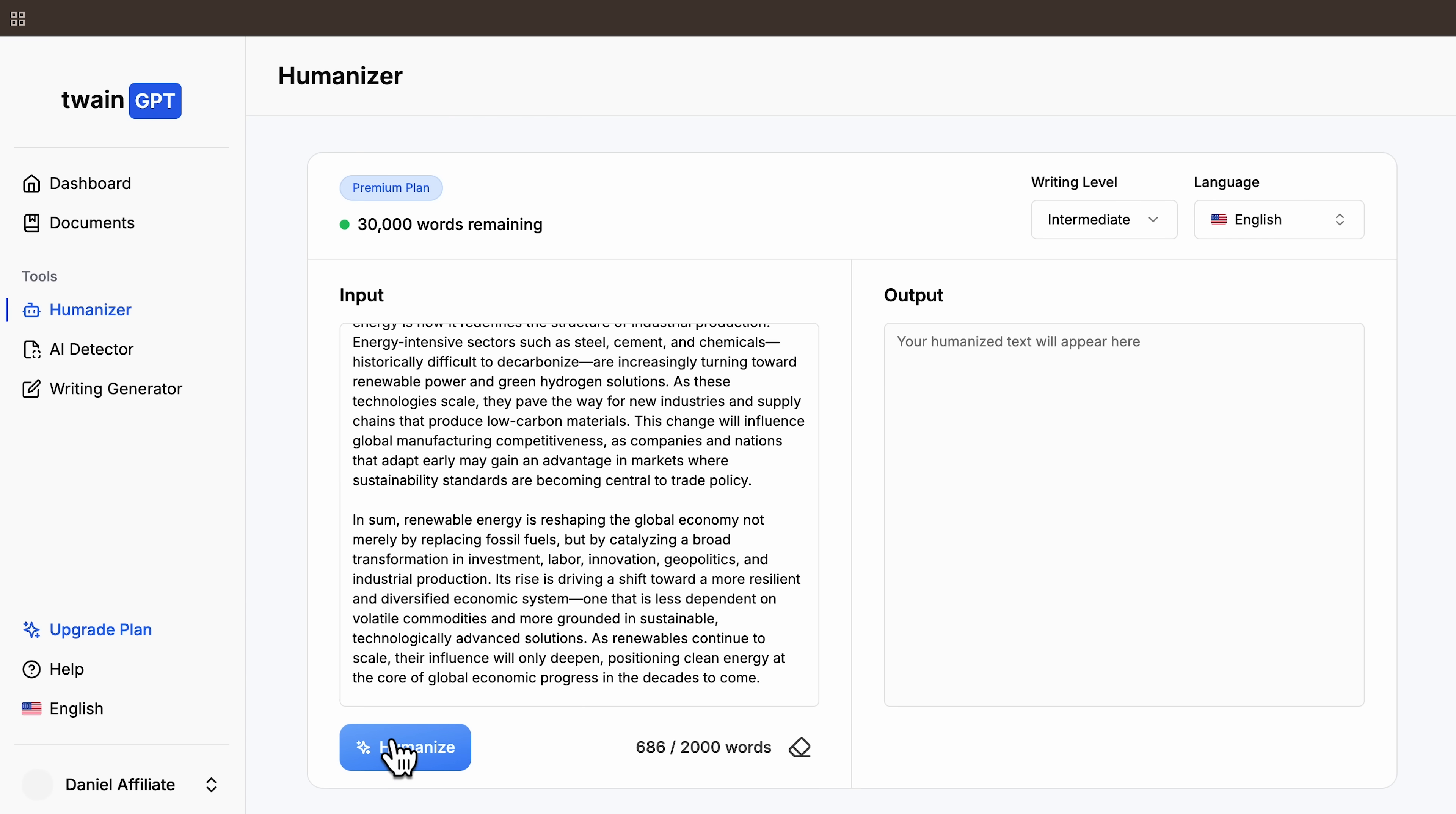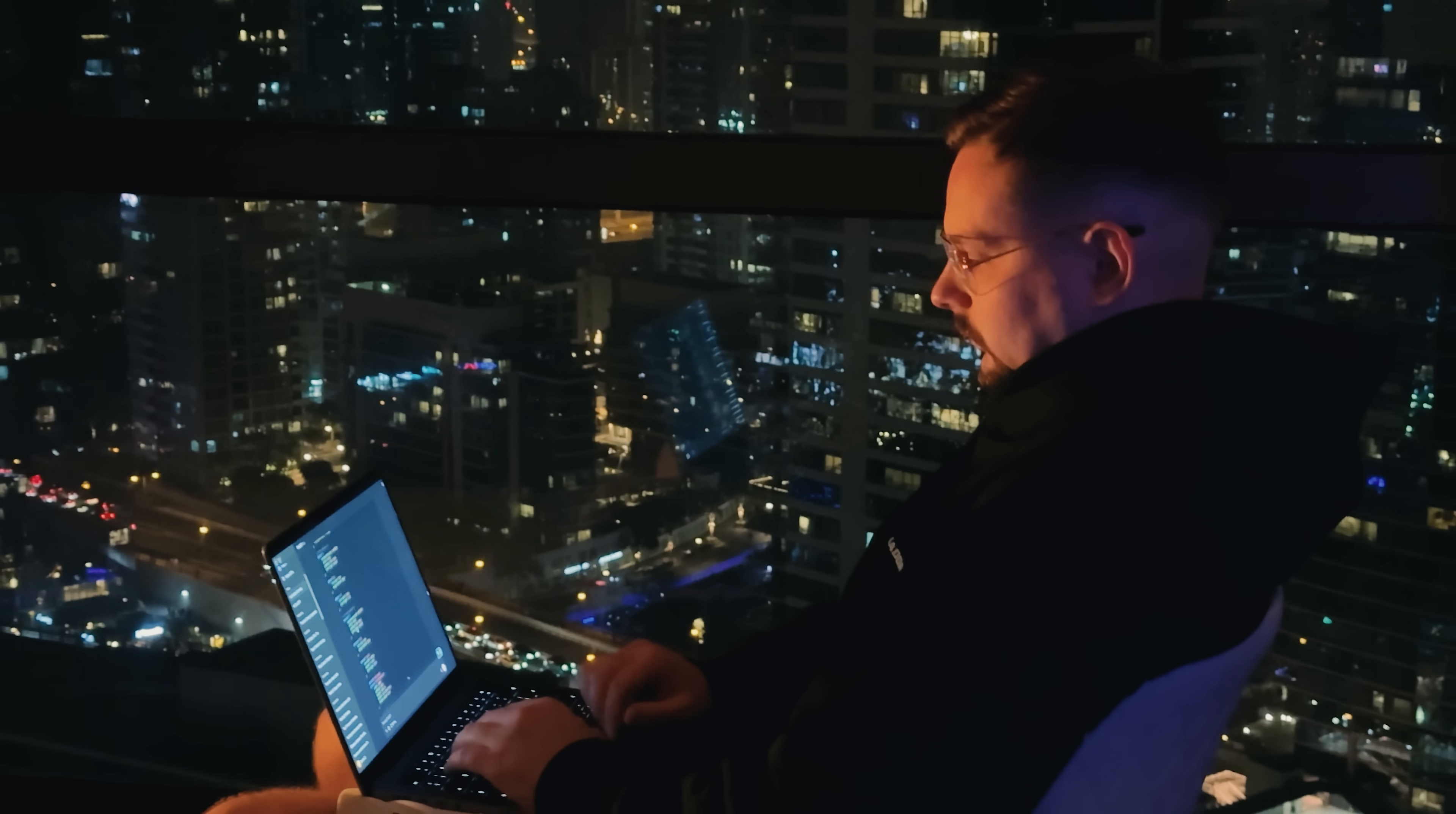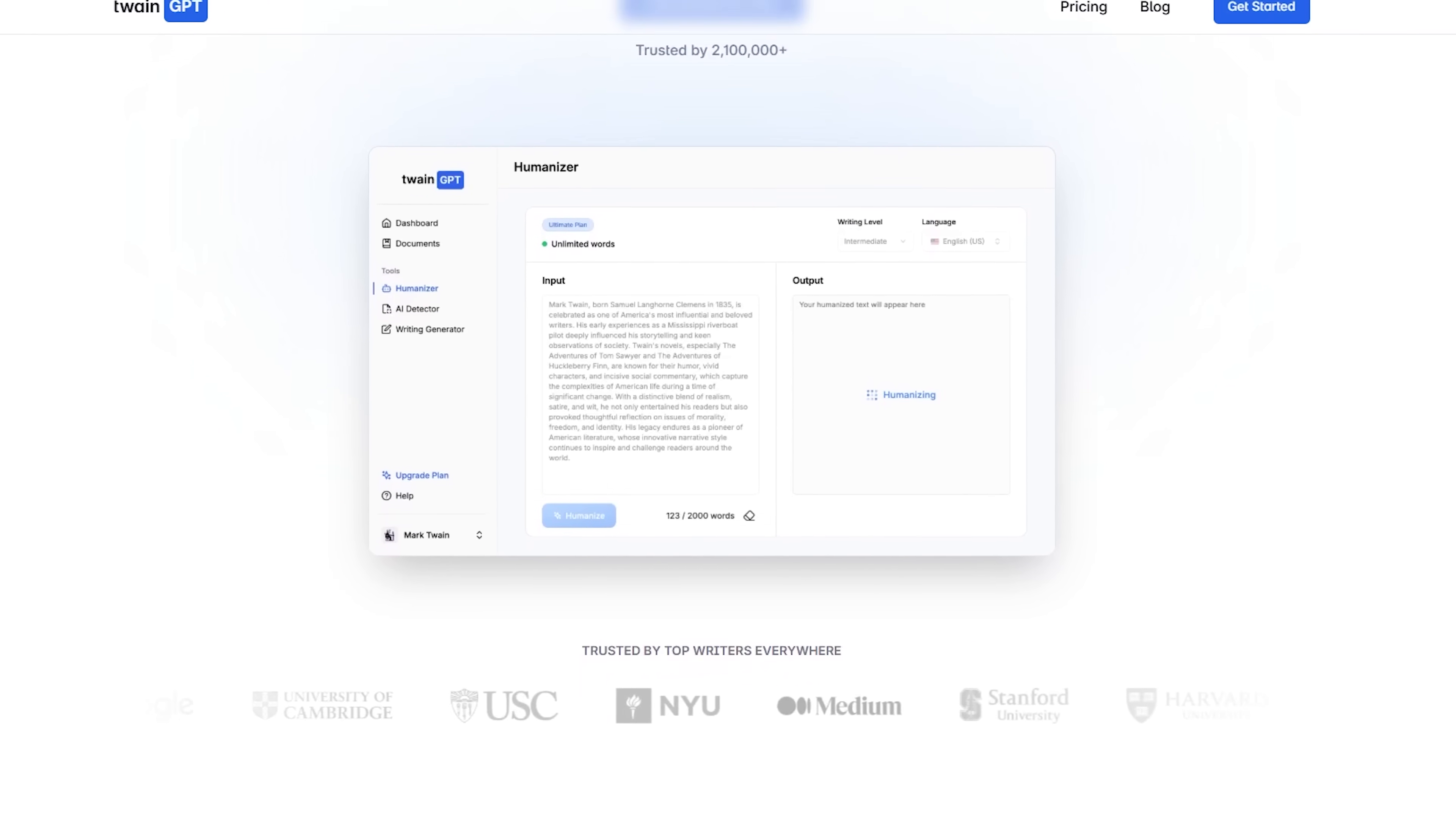One thing I want to highlight is the overall flow. The tool keeps the meaning and structure of your original text, but removes the obvious AI rhythm. Sentences feel human, transitions feel natural, and the pacing doesn't follow the predictable patterns that detectors rely on. And if your first result somehow doesn't pass, Twain GPT gives you a free retry to regenerate the text until it does.